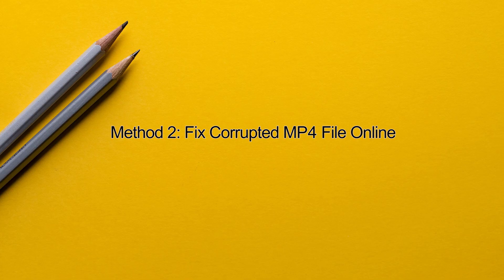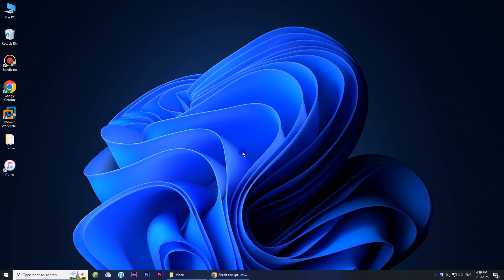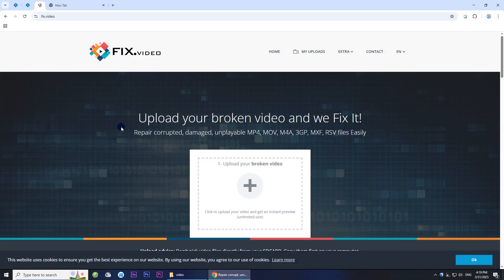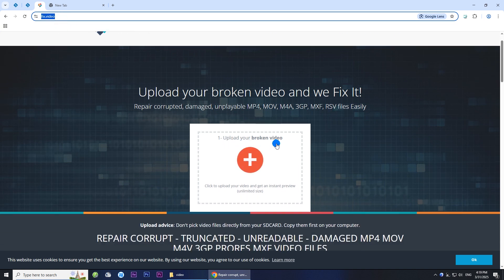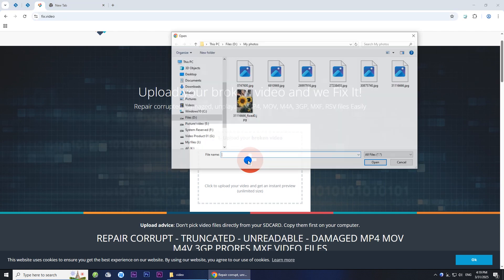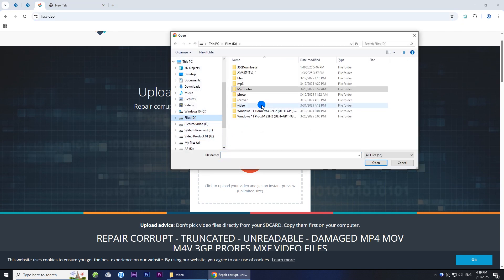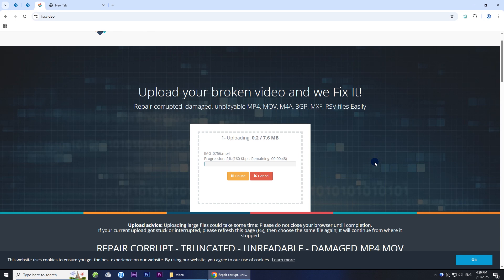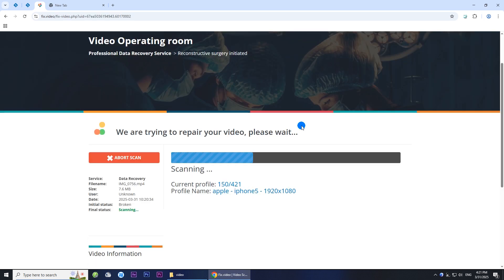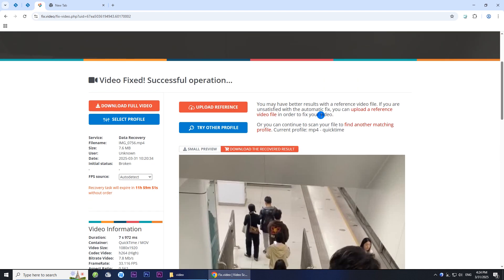Method two: repair corrupted MP4 file online. Open this video fix site. Click the upload button to upload your corrupted MP4 file. Once the upload is complete, the site automatically tries to fix the file. If the fix is successful, you can preview and play the repaired video directly on the screen. You can then download the video to your computer.